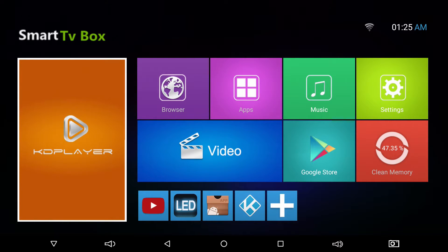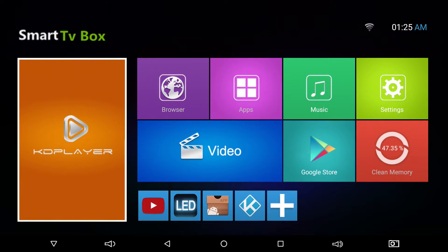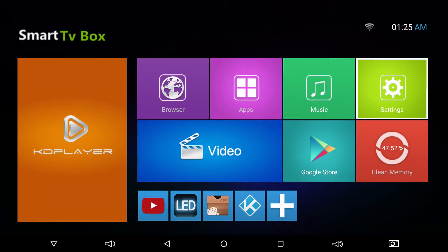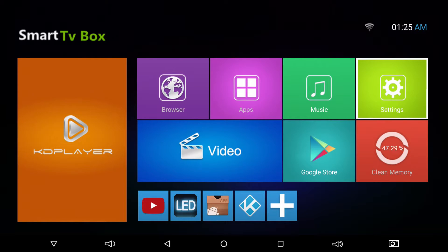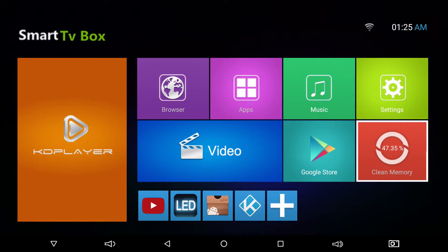This box I'm using is a T95 Zed Plus. T95s are good Android boxes. This one has 16 gigs of hard drive, 2 gigs of RAM. In order to clear the cache, you can use this clean memory button.